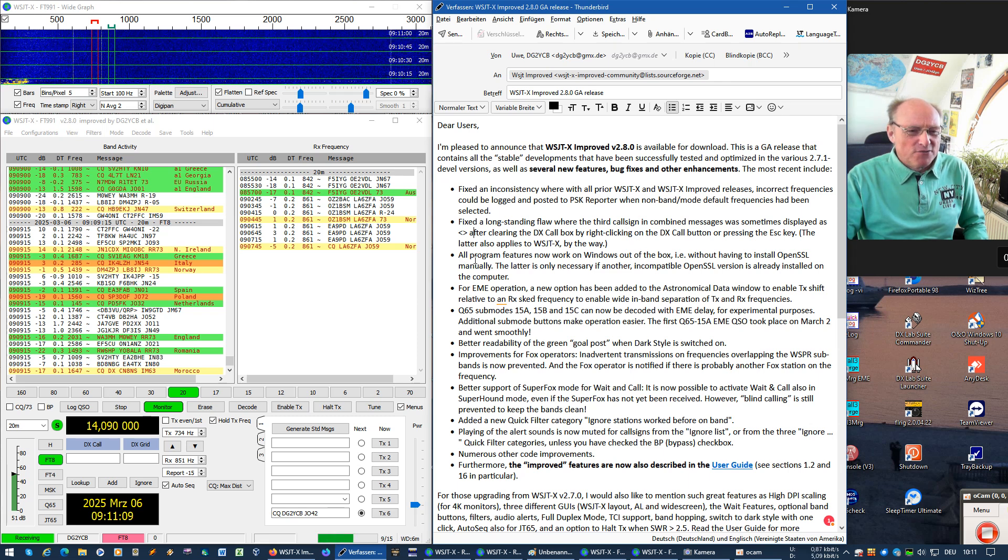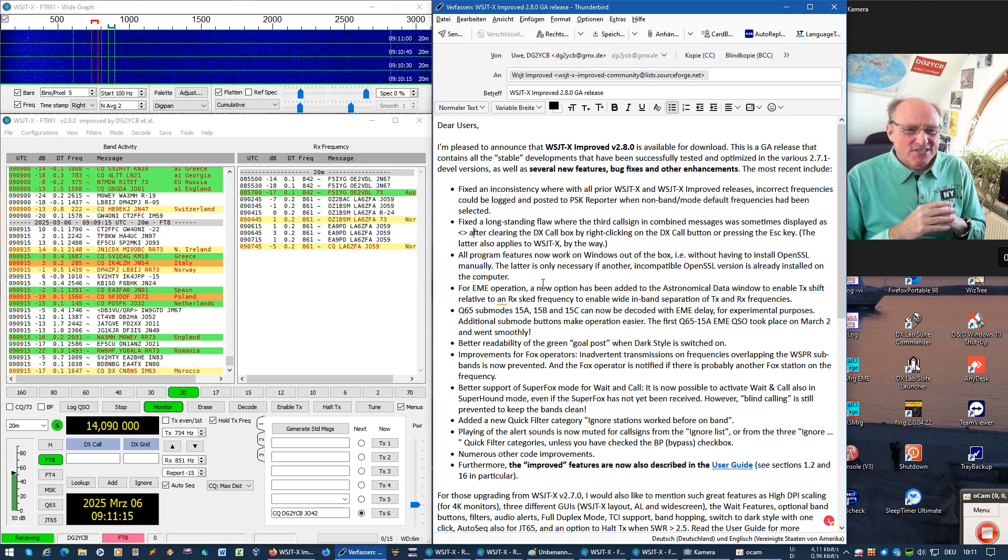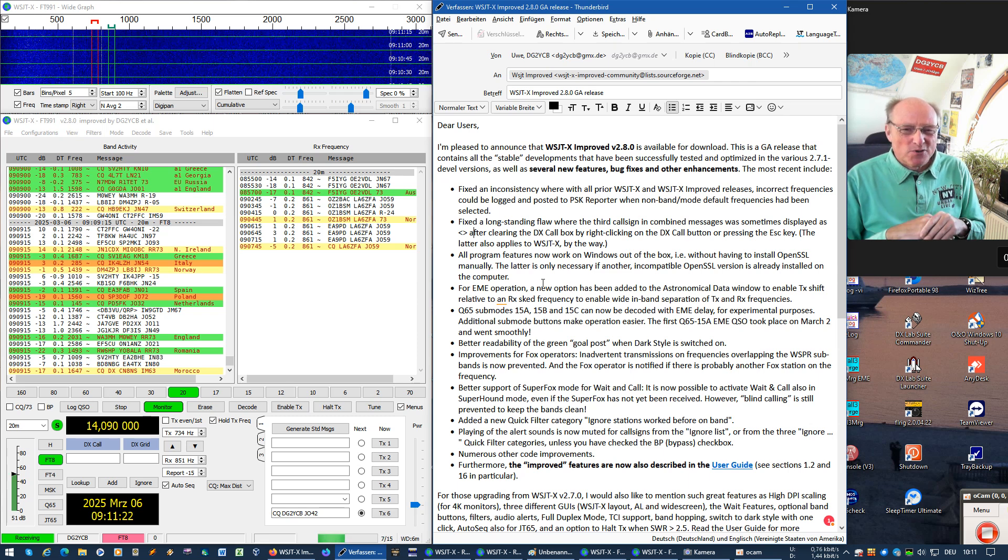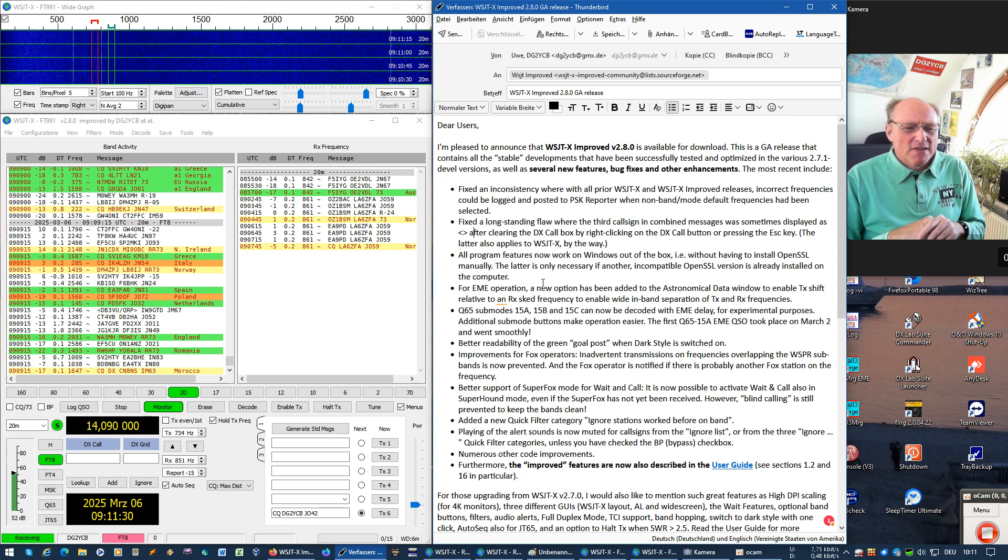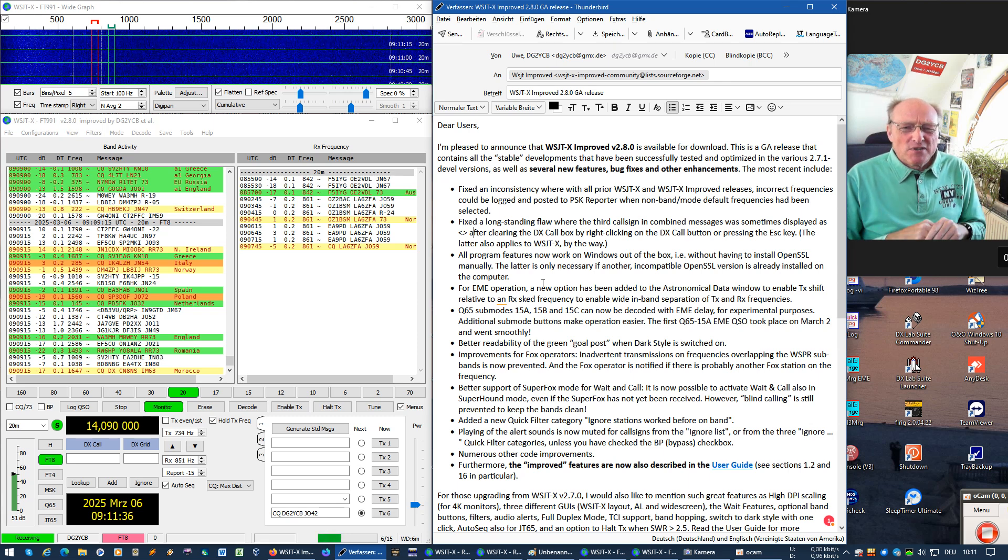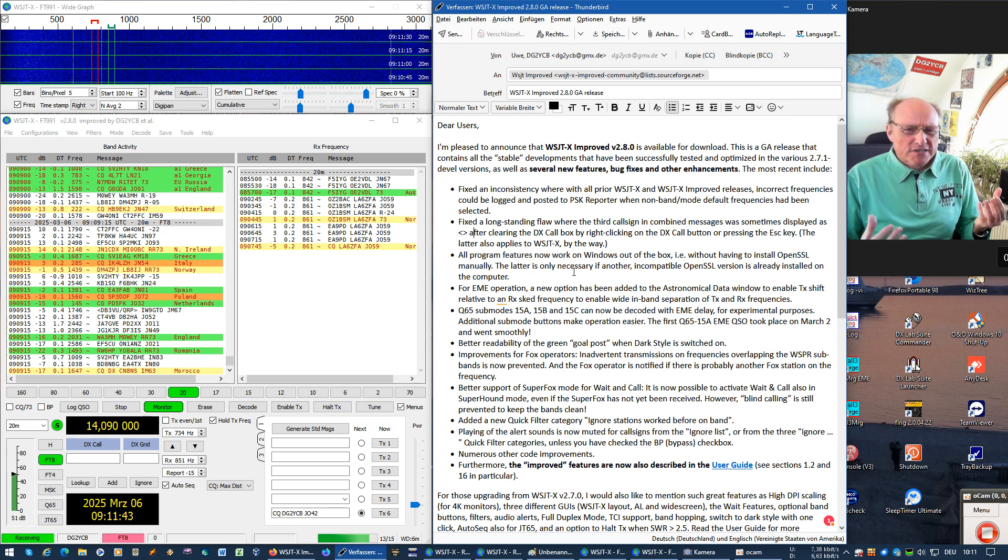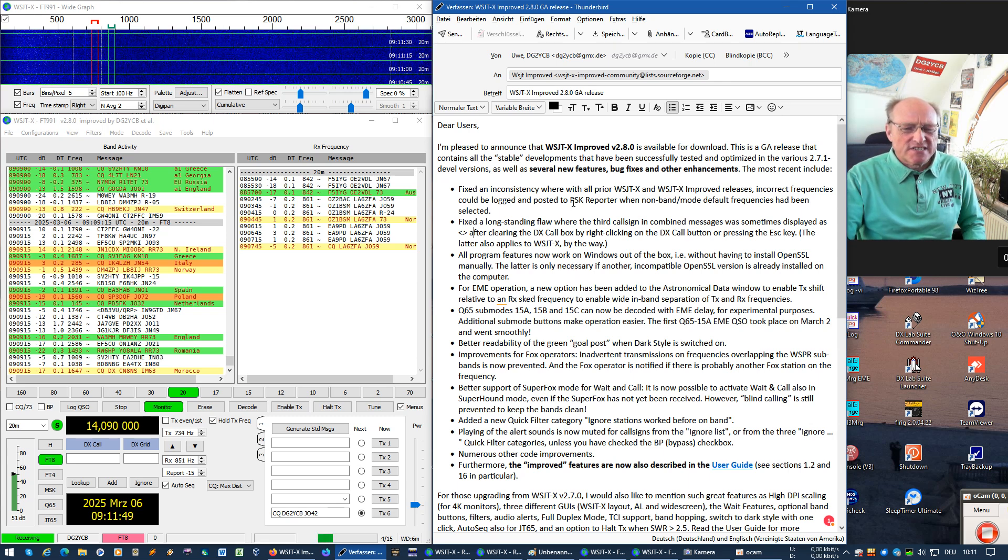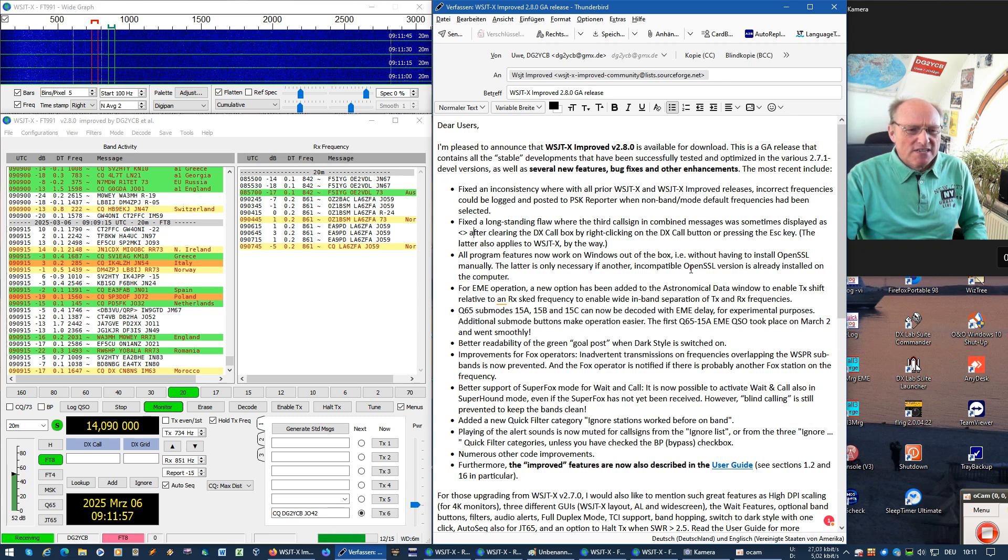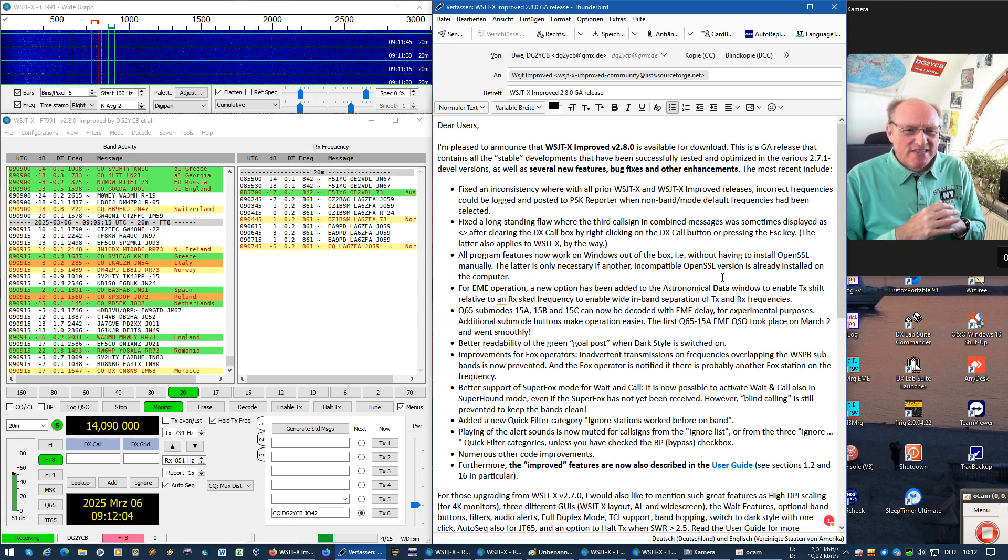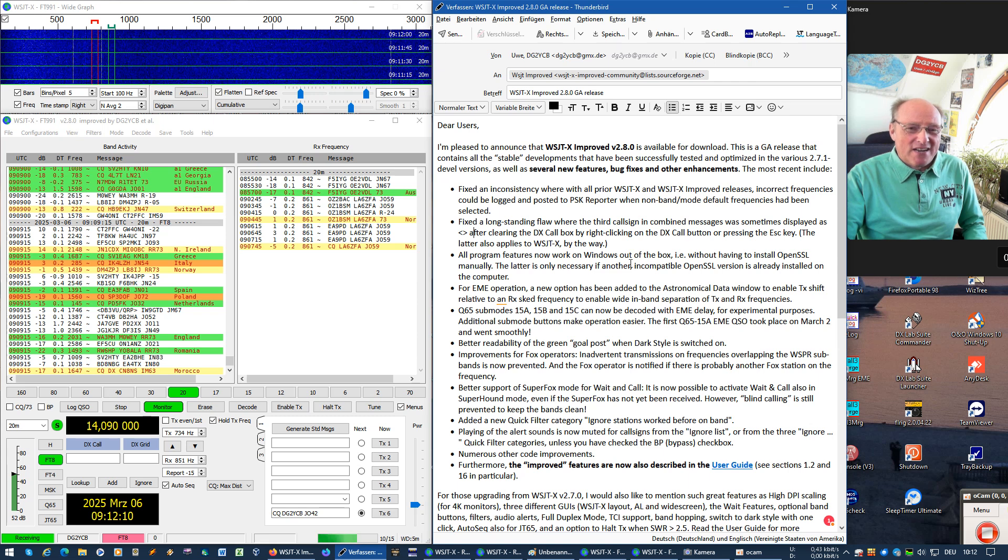And there's also a new great feature. It is about OpenSSL. This WSJTX improved 2.8 release is the first one which should now really work out of the box. Meaning if you install the program on a new computer or for the first time, you should no longer have to install manually OpenSSL. This is only required when there is already another OpenSSL version on your computer which is not compliant to these Qt installations. But unless you have such an incompatible version installed, it should now really work out of the box. I think this is a great help for some OMs who are not that familiar with computer stuff. I hope you enjoy that.